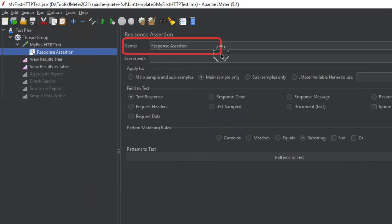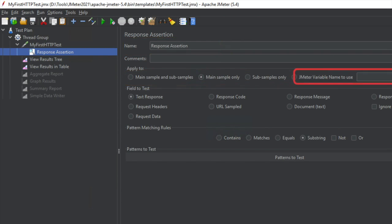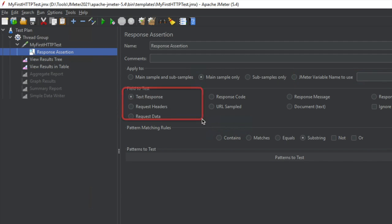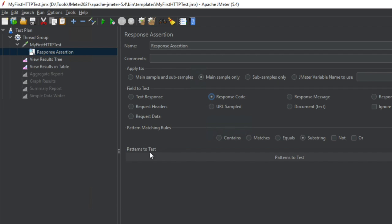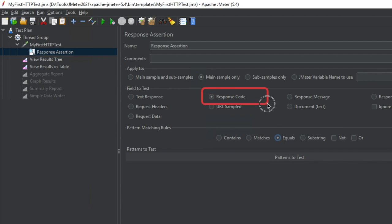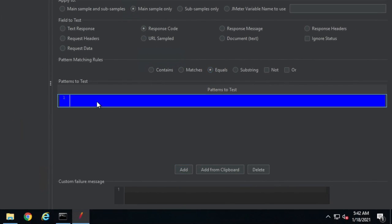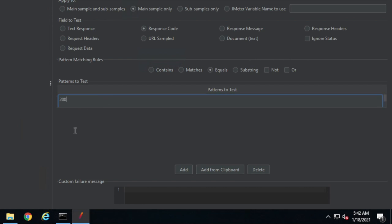If I select response assertion, you can see we have the name of the assertion which you can change. Here we have an option to apply it to main samples and sub samples, main sample only, sub sample only, or we can use a JMeter variable. We also have options to select the fields you want to test — for example, the response code — and here we set the pattern matching: contains, matches, equals, or substring. I will say equals, meaning the response code should be equal to whatever pattern I give.